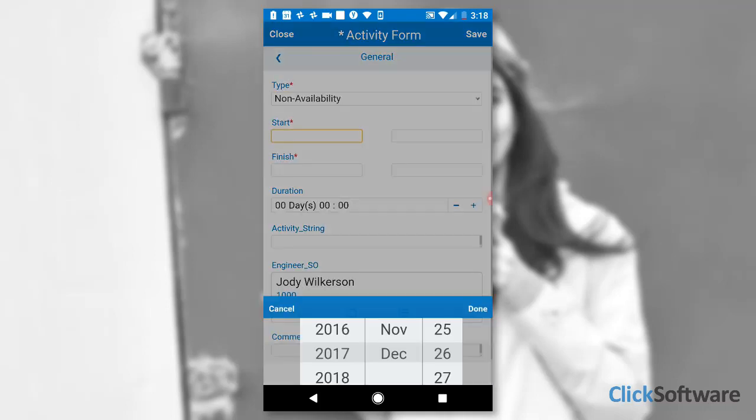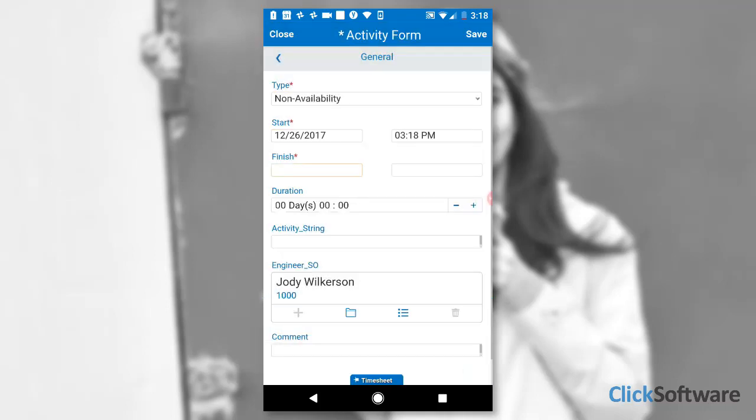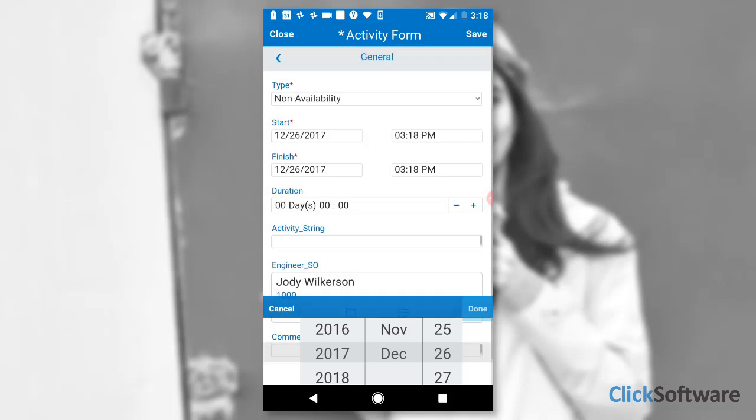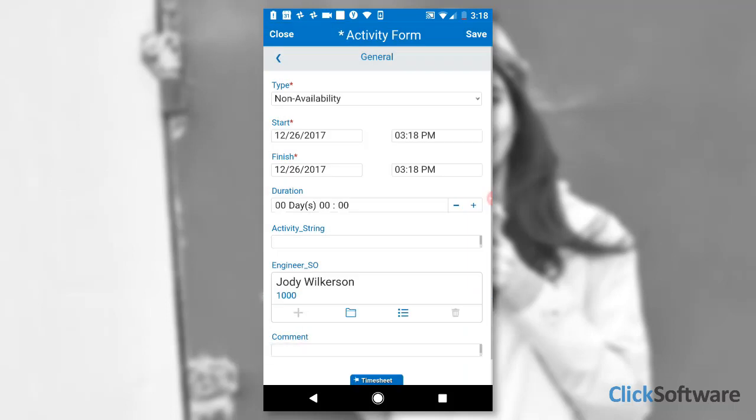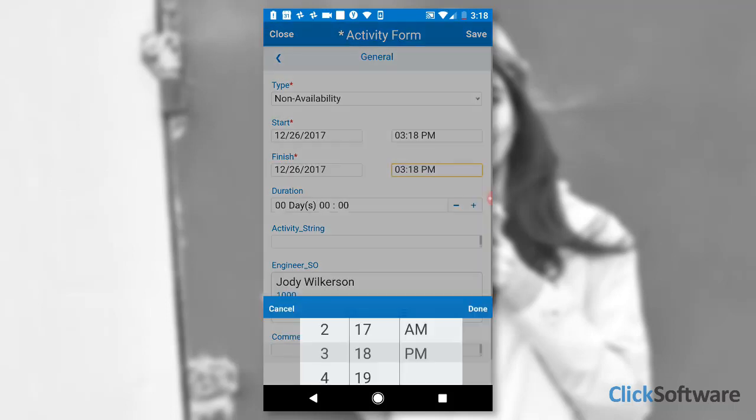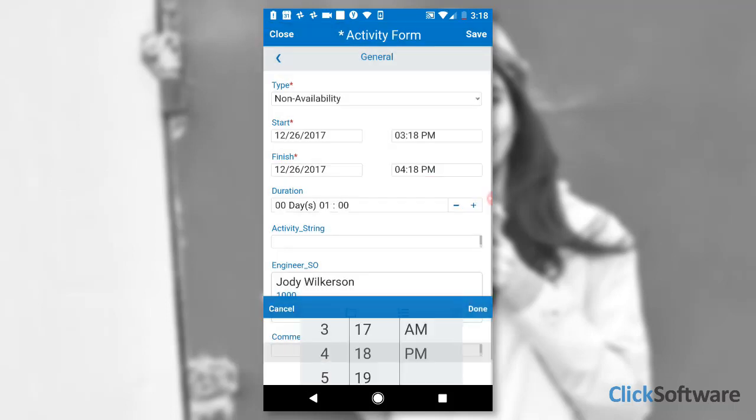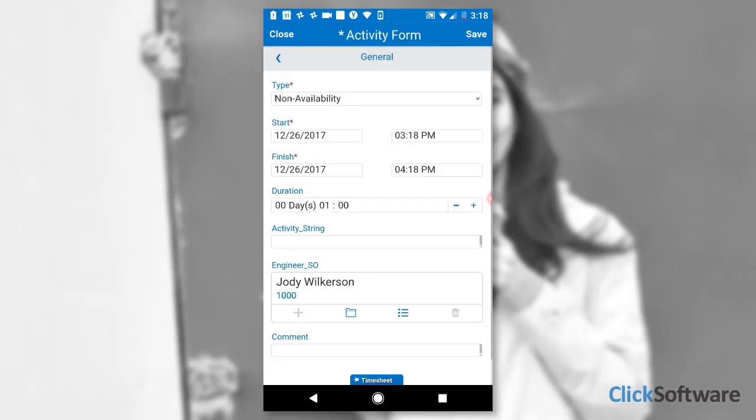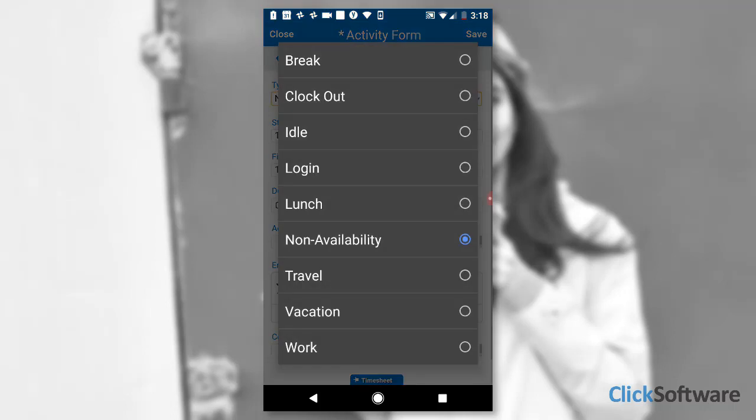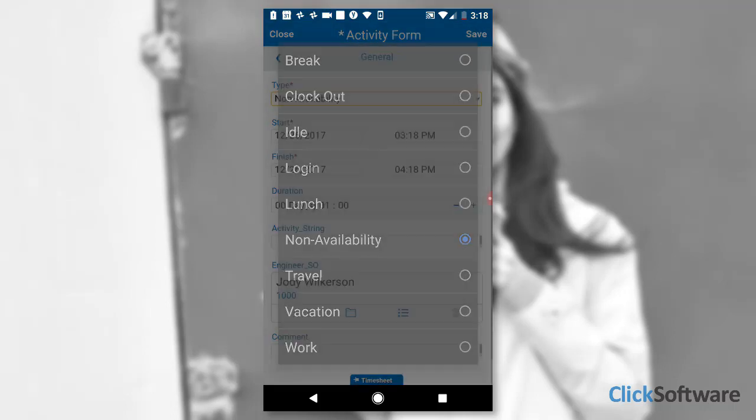Later that morning, Brenda, a team member, notifies Jodi that she will not be available between 3 p.m. and 4 p.m. So using the Timesheet App, Jodi reports Brenda's non-availability.